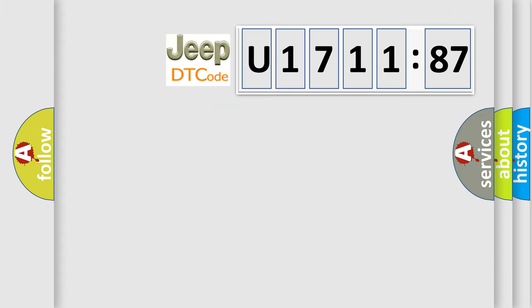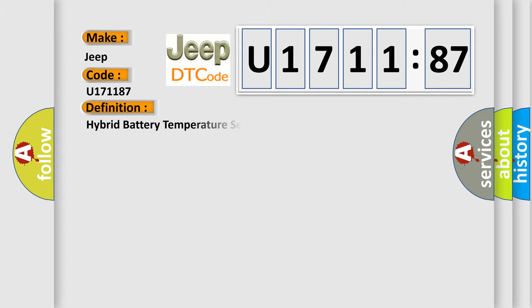So, what does the diagnostic trouble code U171187 interpret specifically for Jeep car manufacturers? The basic definition is hybrid battery temperature sensor C circuit high.